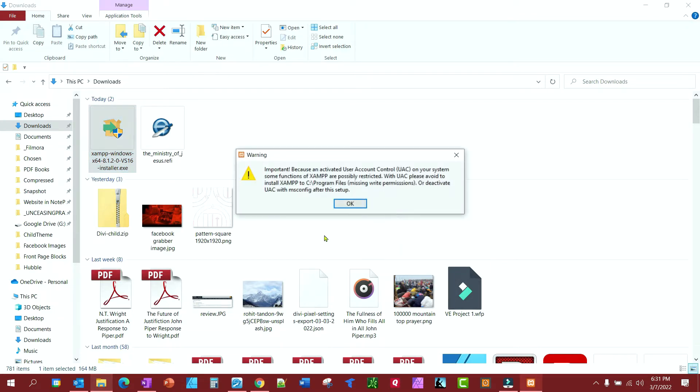And you notice we get this error here because an activated user account control on your system, some functions of XAMPP are possibly restricted. So if you get this error, just follow these steps.